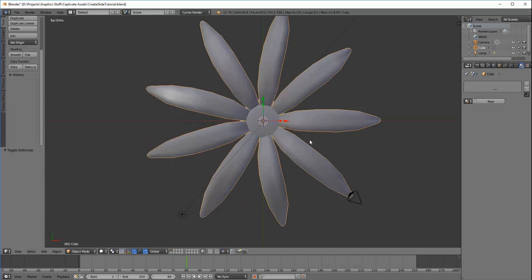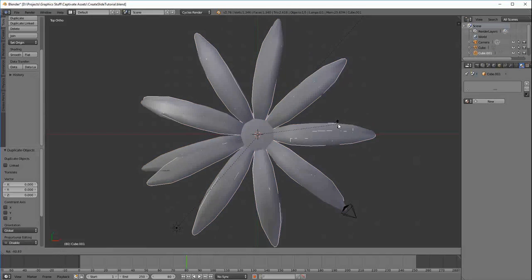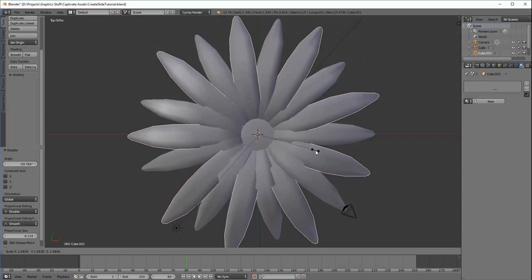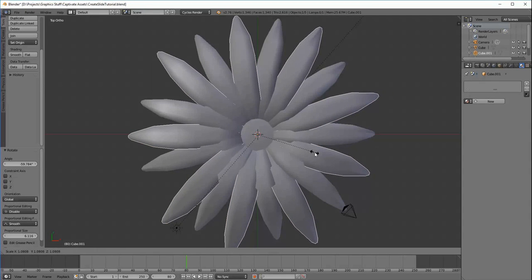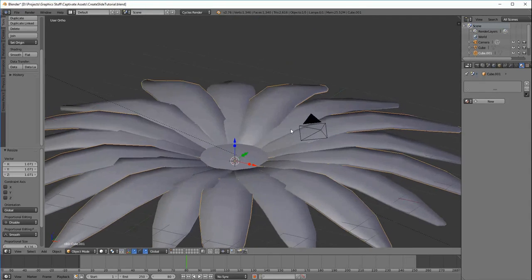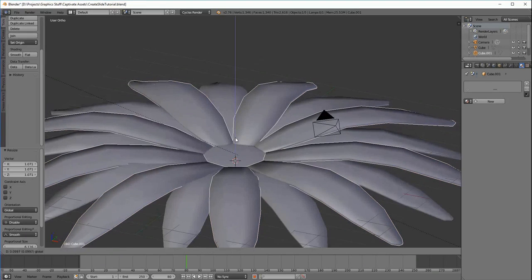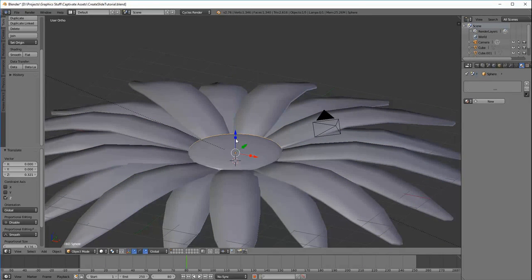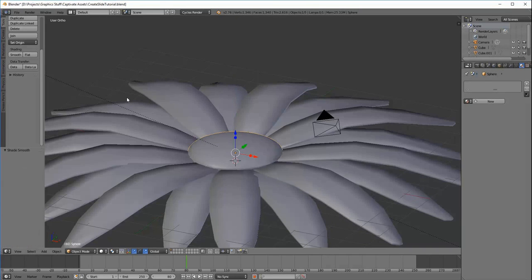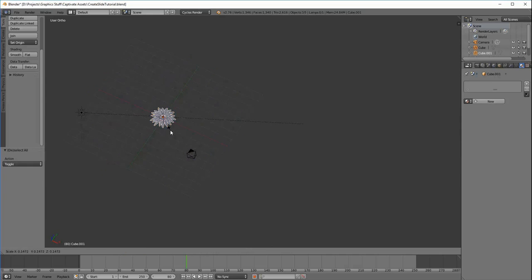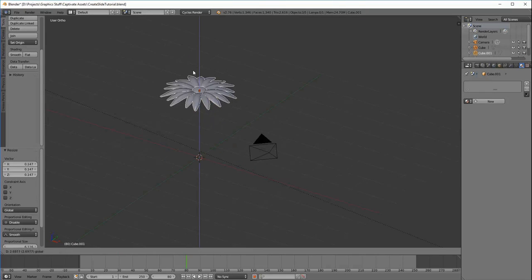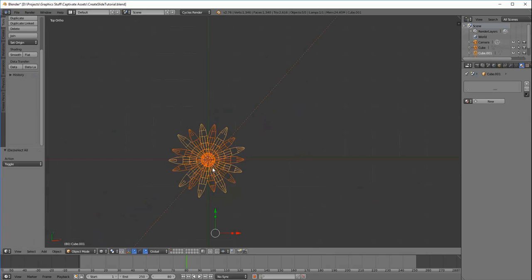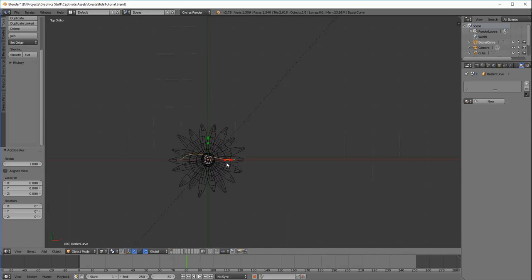There are numerous ways to achieve the same results in any 3D software. This is just a basic example of the modeling process. I could have taken any number of ways to achieve this end result. It just comes down to what you're comfortable with and what works for you.